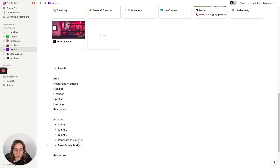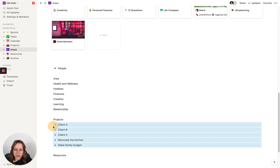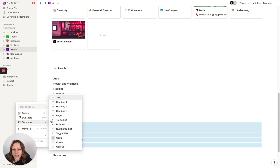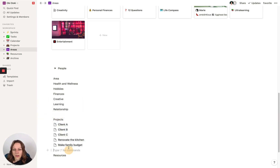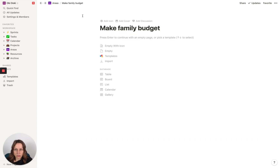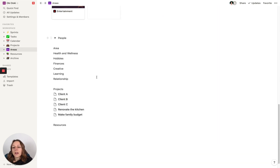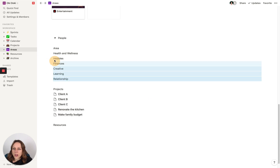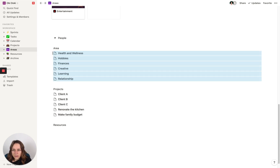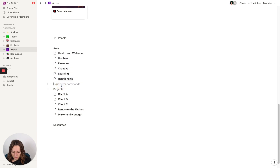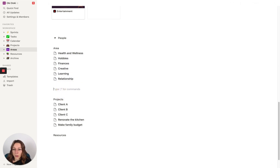Once you've got your projects listed out, you can select them all and hit Command Option 9, or you can say Turn into Page. Each of these now has their own page — it's a good start. Then you're going to do the same thing with your areas. What I like to do is create databases out of these, and then begin to relate the tasks.